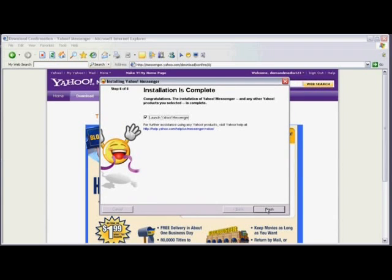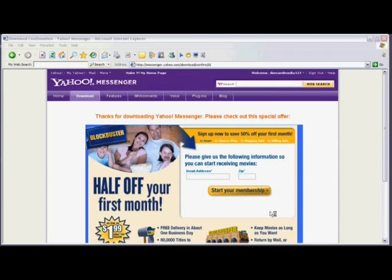Now the installation process is done and I can click on finish. You'll see when I click on finish, it launches Yahoo Messenger so I can sign in.